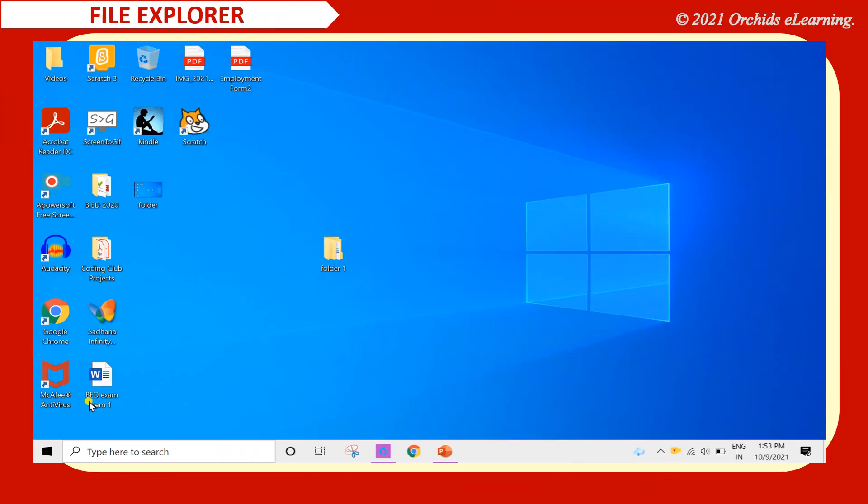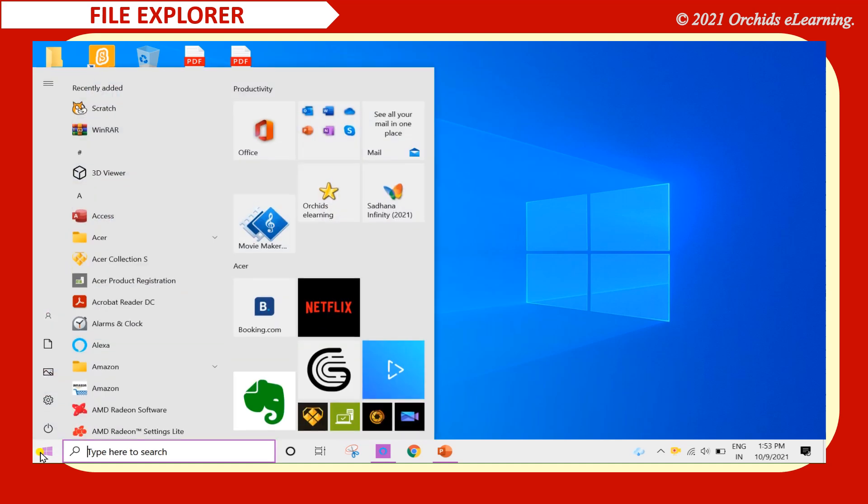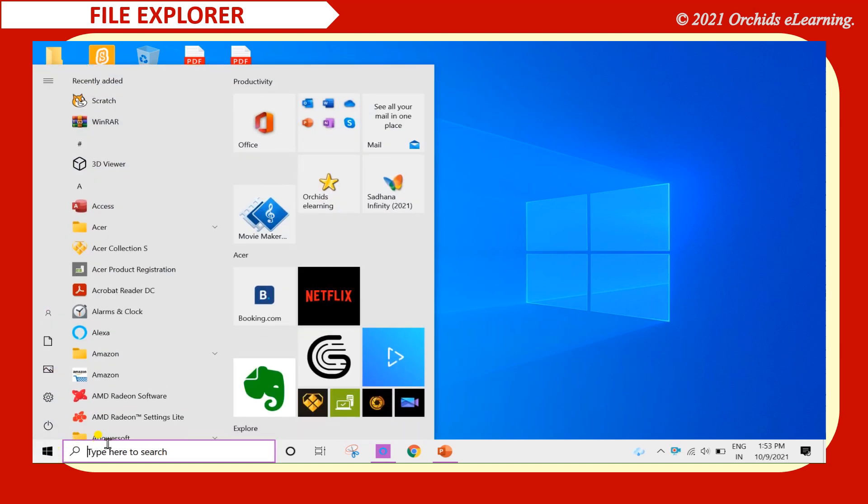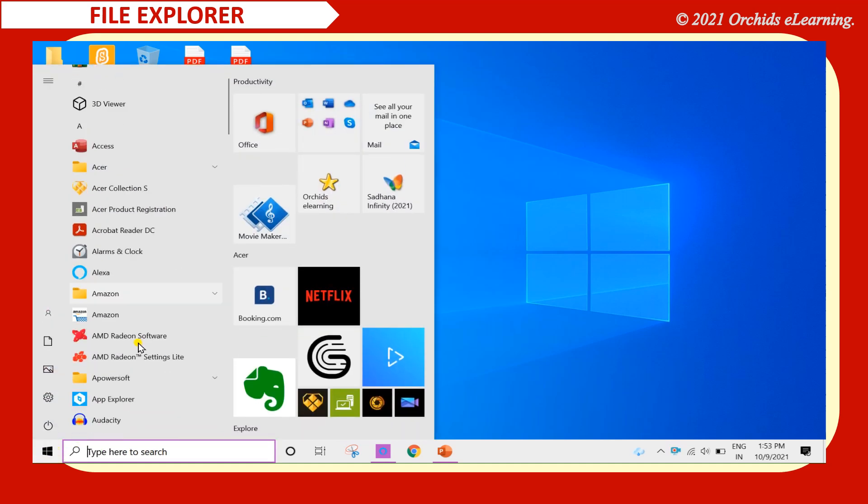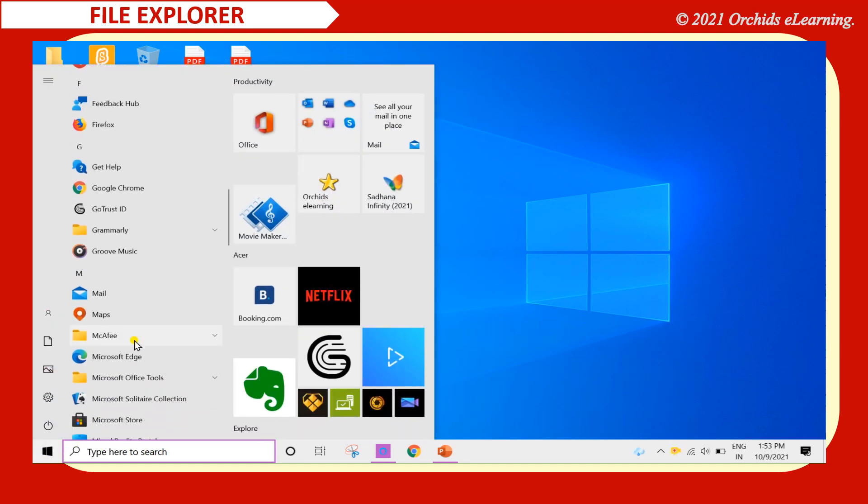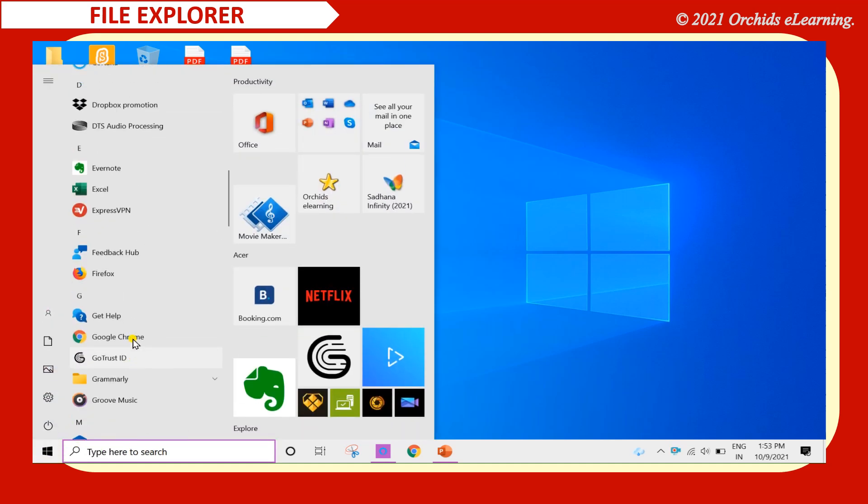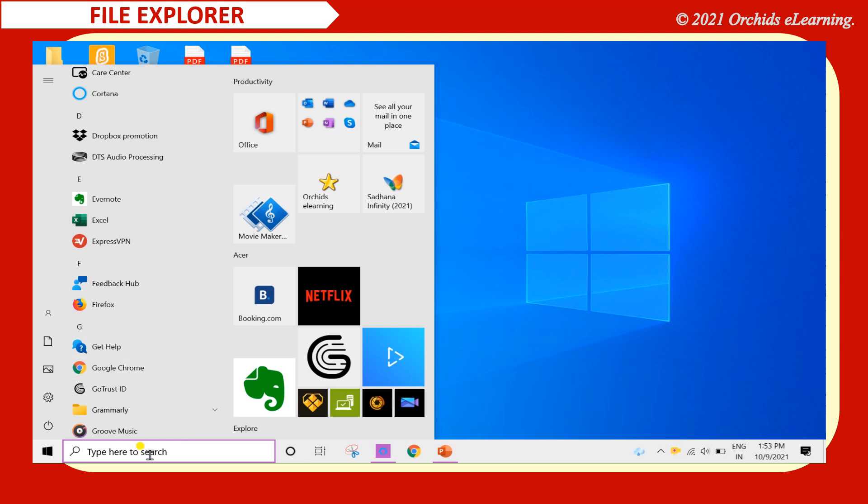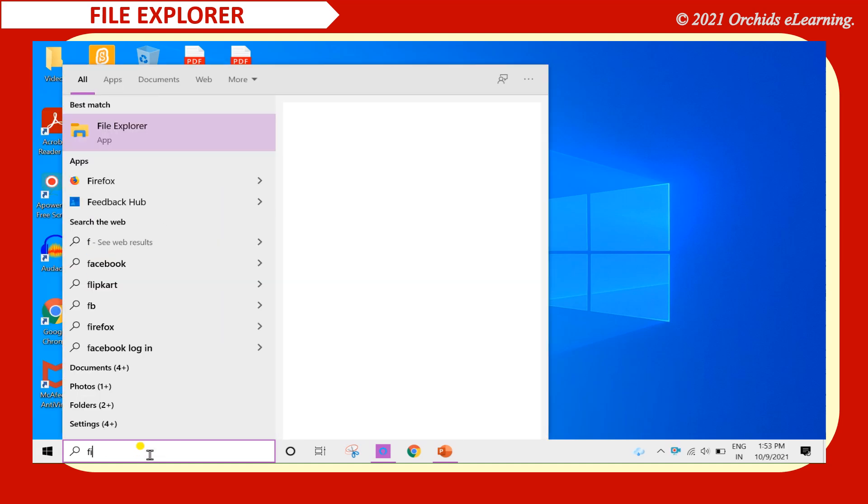To start file explorer, click the start button. Click the file explorer. The file explorer window will open.